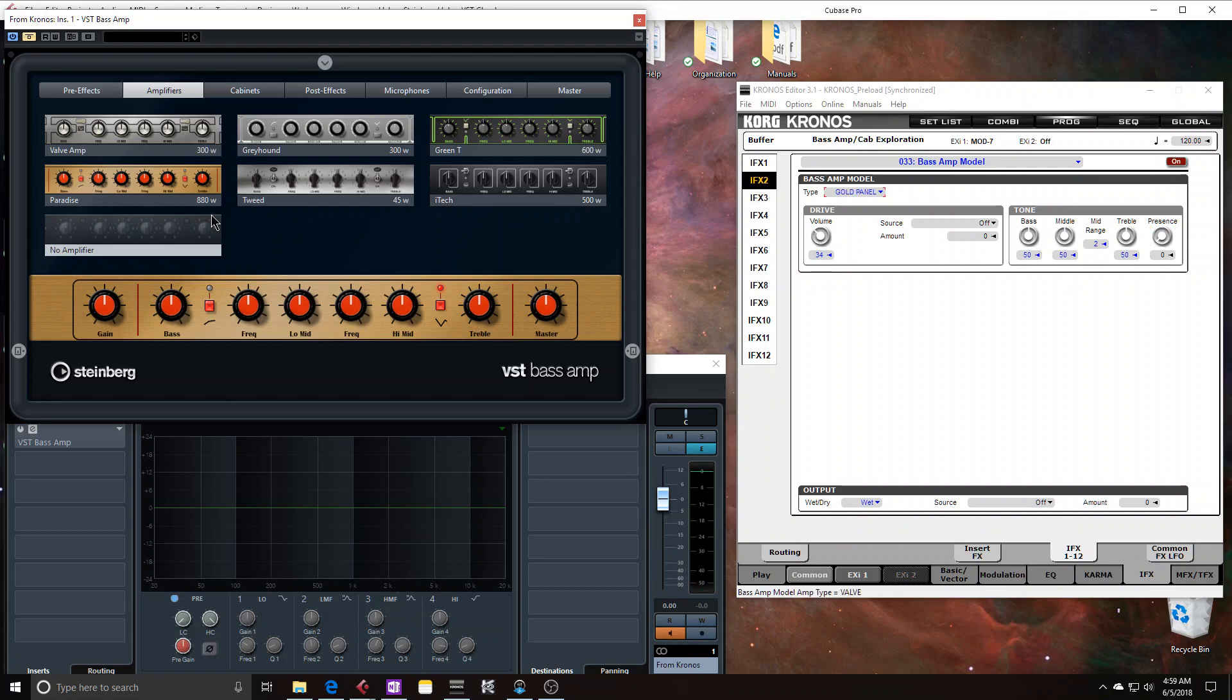Now let's look at Korg's version. And we have to change to gold panel. And again, you can kind of see like how these are similar. This is named gold panel. This actually has a gold panel.